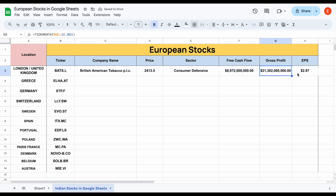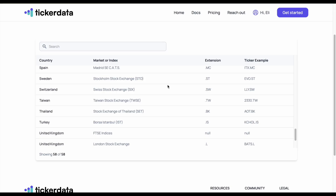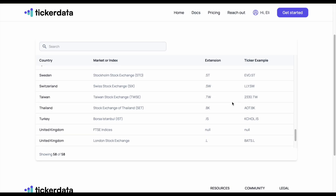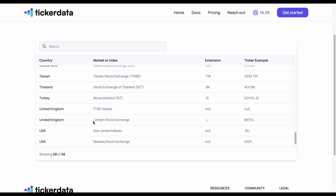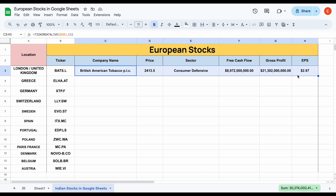Now we have the gross profit and earnings per share for this company from London. One thing you may notice is this is British American Tobacco — at the end of the ticker, it has .L. The reason behind this is if we go over to Exchanges, we can find this company. Scrolling down, we can see London Stock Exchange, country United Kingdom, extension .L. So anytime we want to pull a company from the London Stock Exchange, we type in the ticker and then put .L — for example, BATS.L. That's exactly what we did, and that's how we were able to pull in information on this company from the London Stock Exchange.